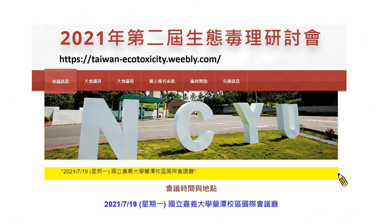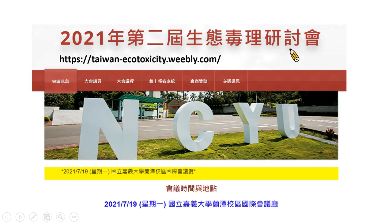I think my talk will stop here. This is the local ecotoxicity meeting for this year, and we look forward to next year in 2021. Thank you for your attention.